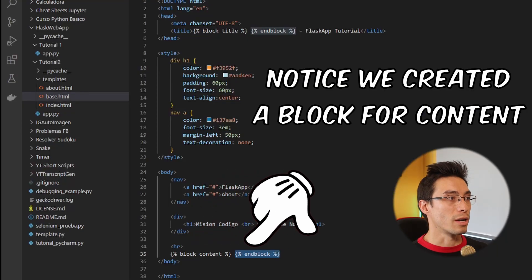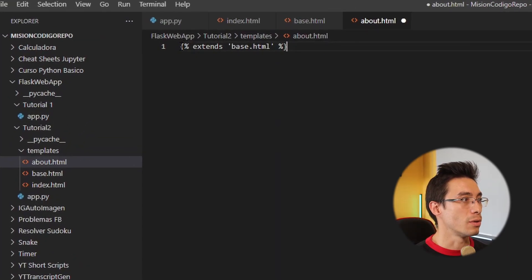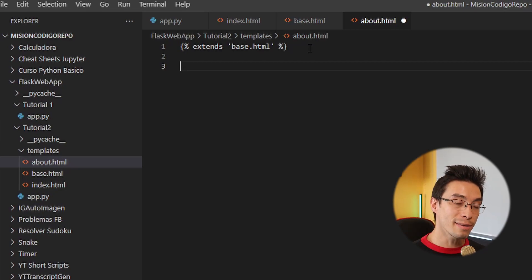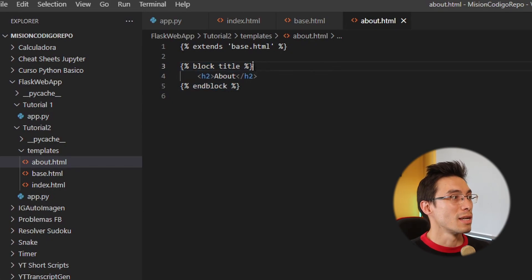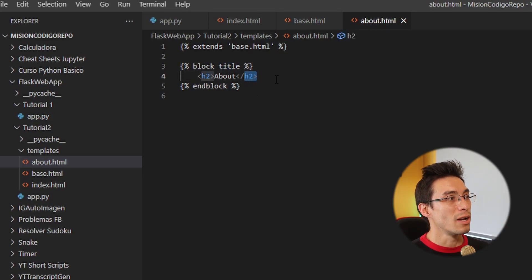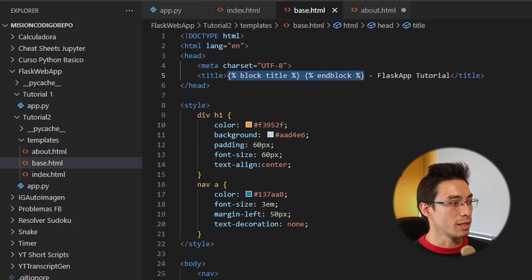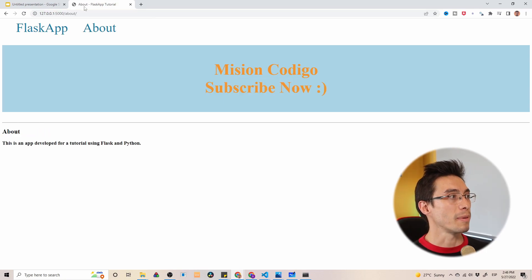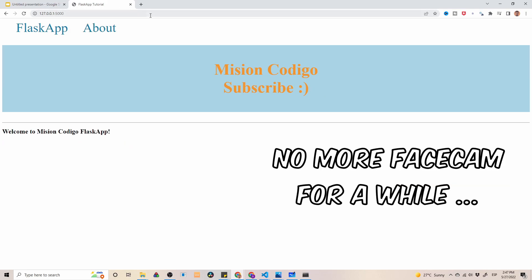In order to use this, we're going to go to the about page and get rid of everything. Now we want to inherit from the base template we just wrote. You do curly bracket percentage symbol, the keyword 'extends', and then inside quotes the name of the HTML you want to extend — which is base.html in this case — then close it. After that we need to define the title and the content. You give it the name of the variable you want to change, and inside that you put all the HTML you want to replace that block. Let's save it and refresh the about page. We're using the base template because now the title changed to 'About — Flask App Tutorial'.